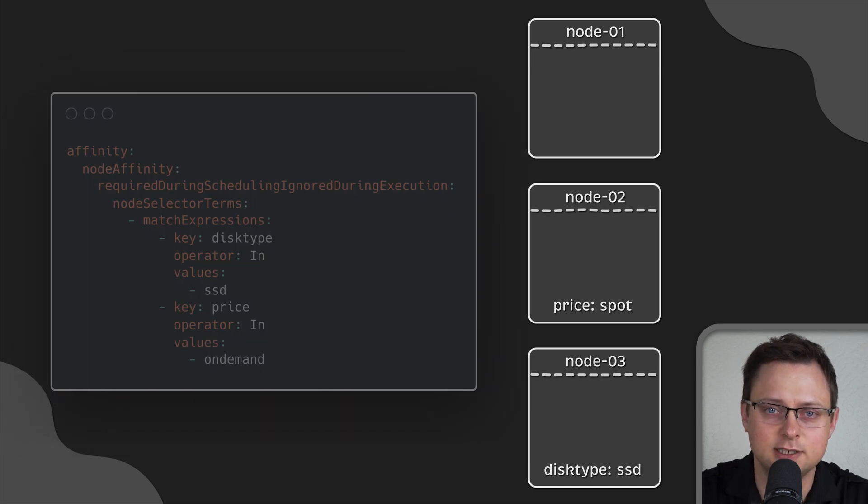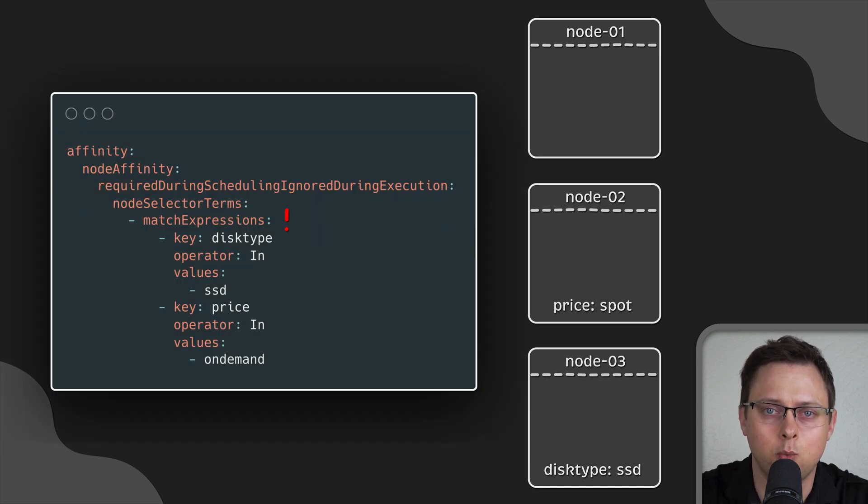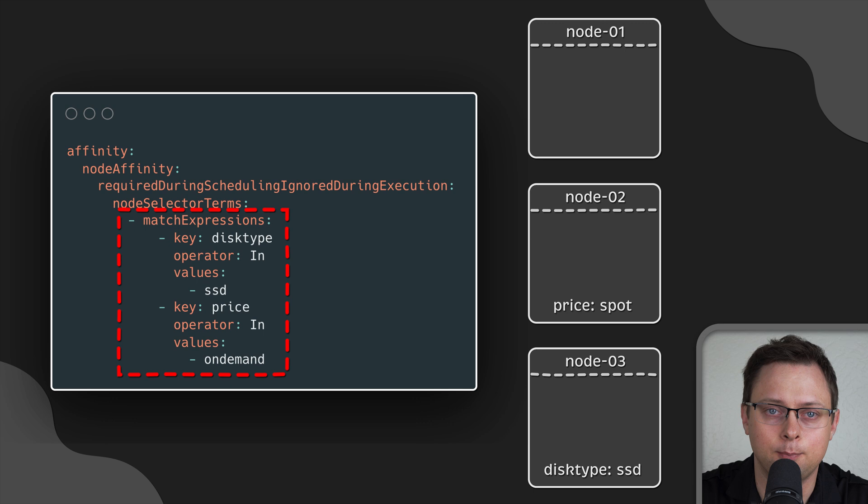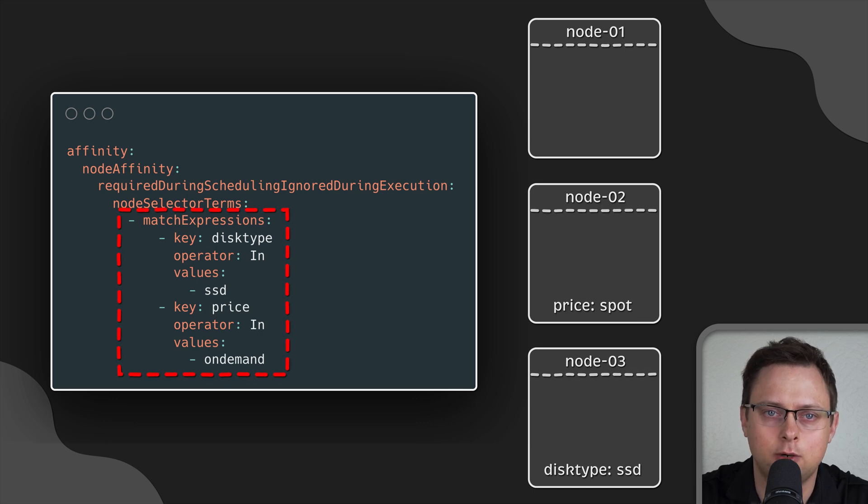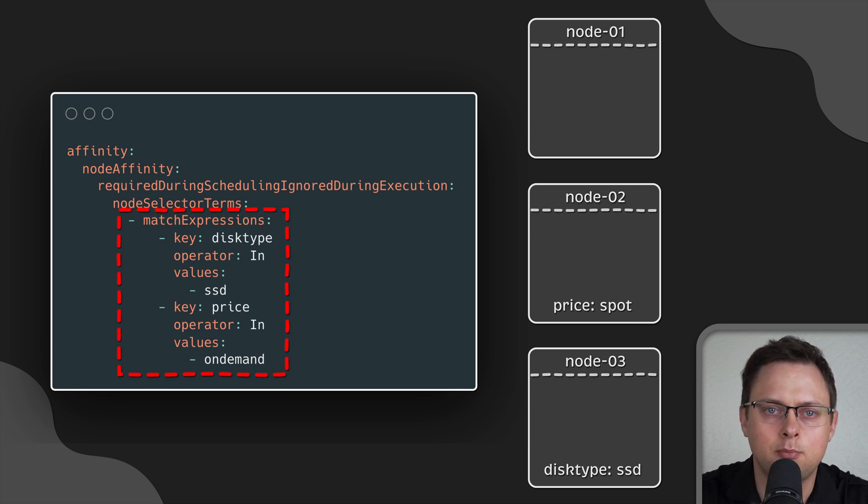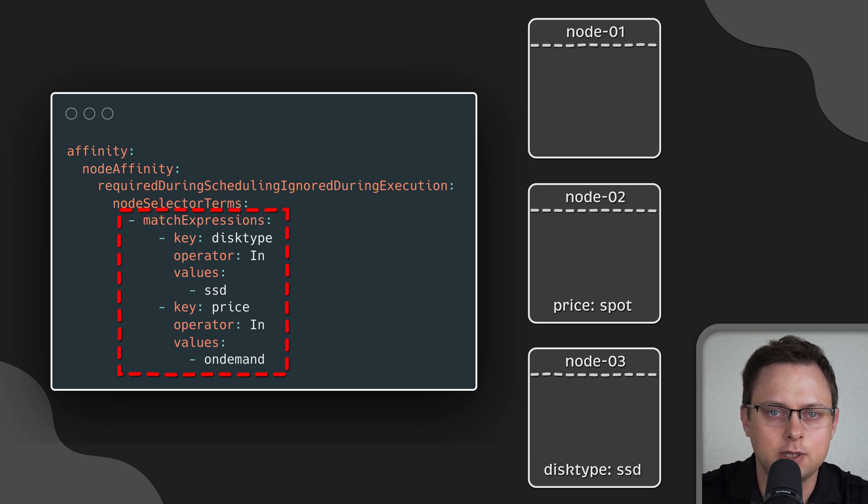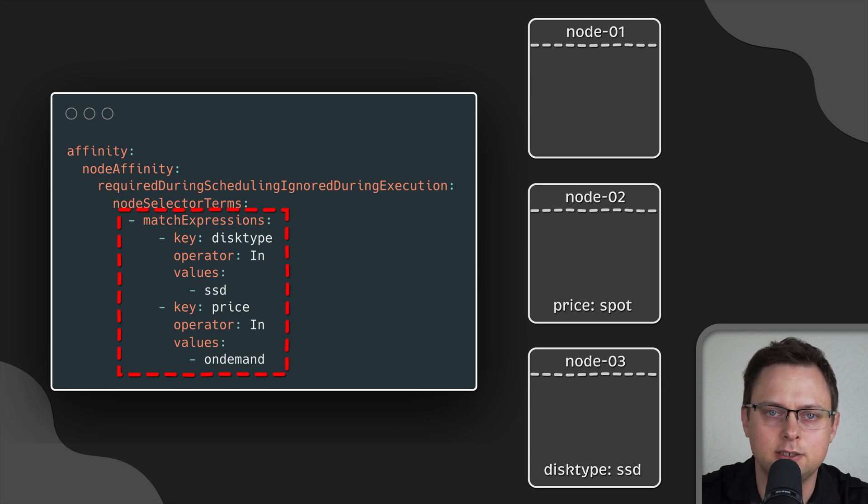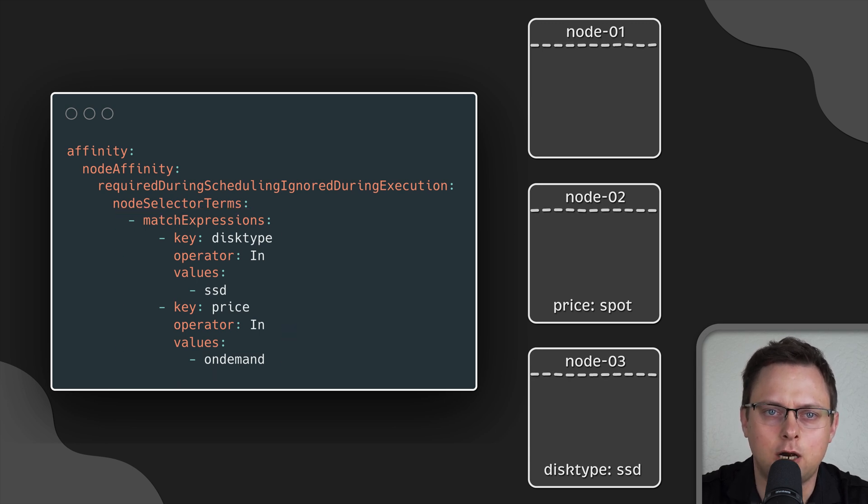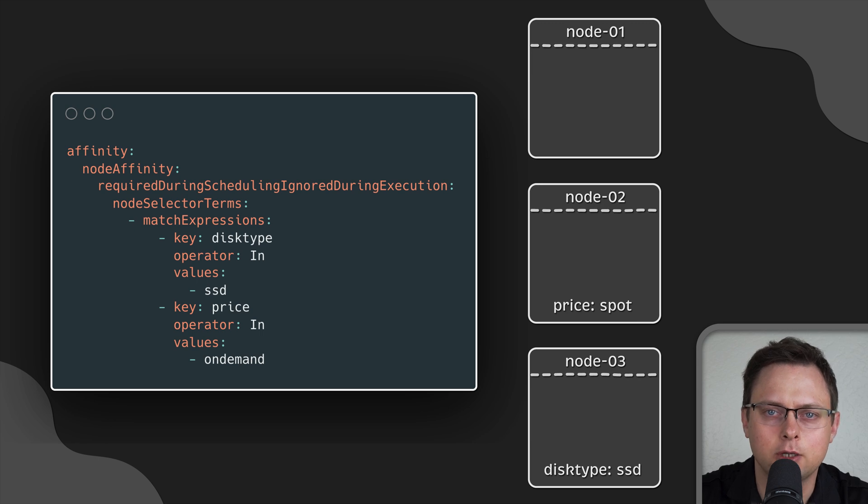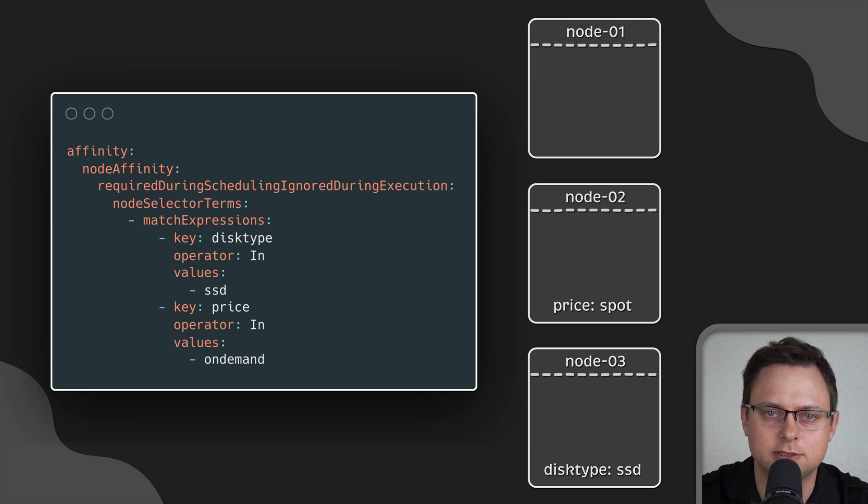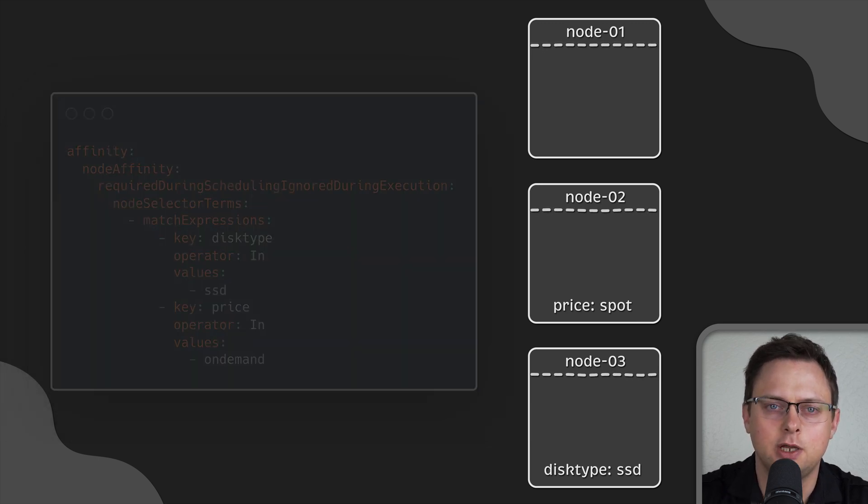However, in this example, when we specify multiple conditions under match expressions, all of them must be present on the node. So, since node 3 does not have both labels, this pod will be stuck in pending state. All the examples are in my GitHub repo, and you can use it with Minikube to test these conditions.